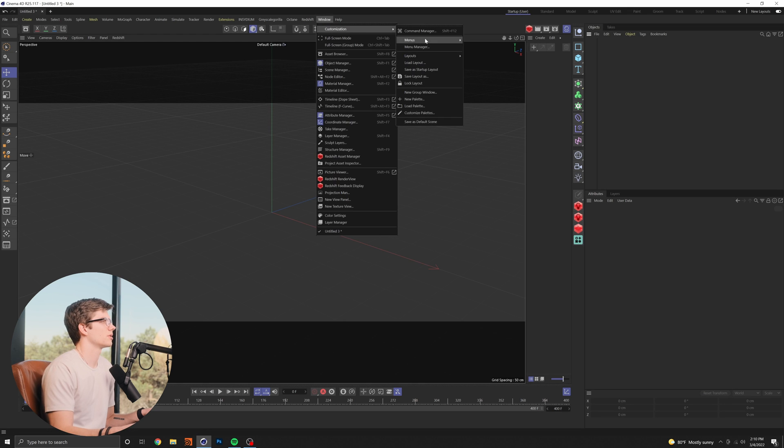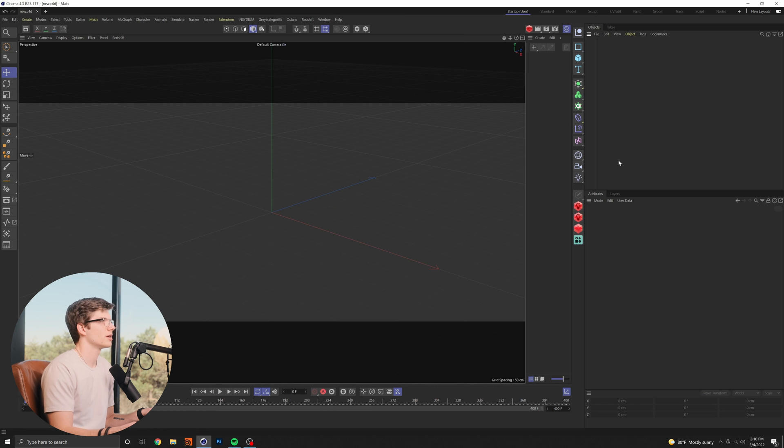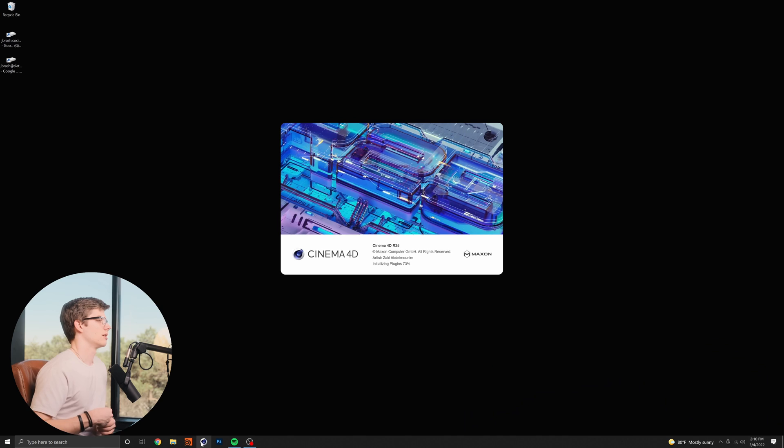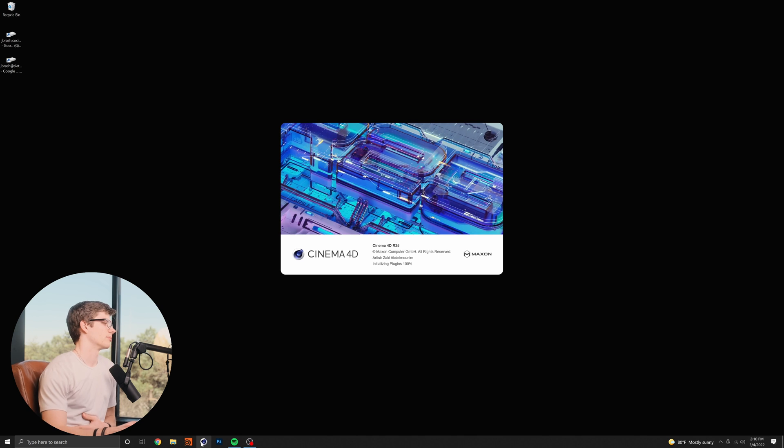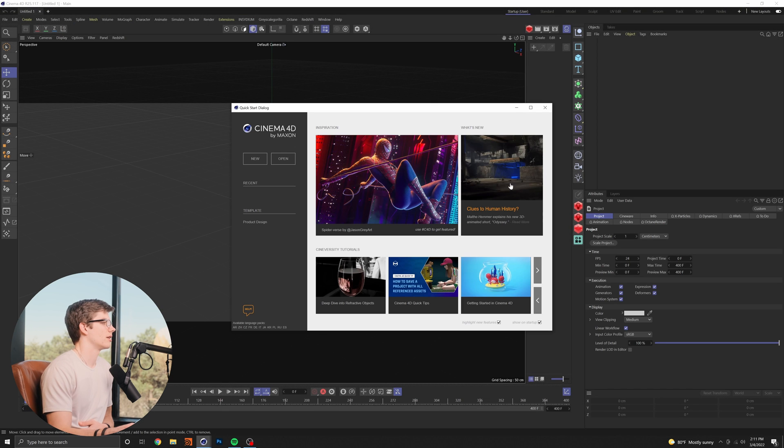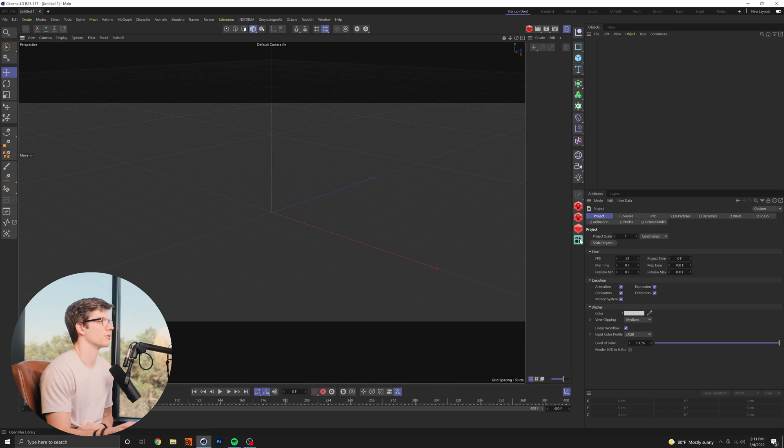And so to save this all you have to do is come up here to window customization and click save as default scene and then you're good to go if I close out of this window completely and then open it back up you will see as things load in that cinema 4D remembers all the things that we just did and has created a whole new default file for us.